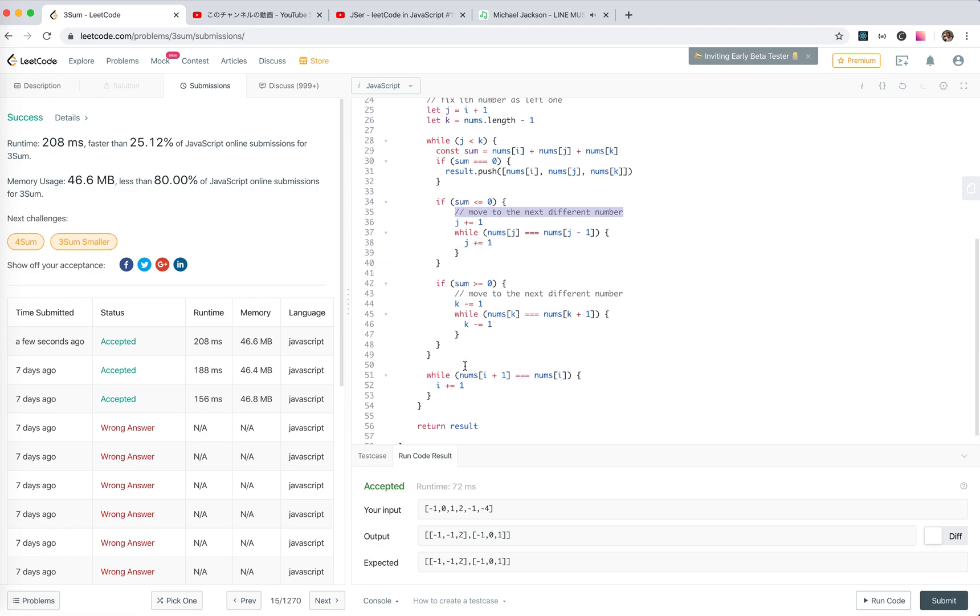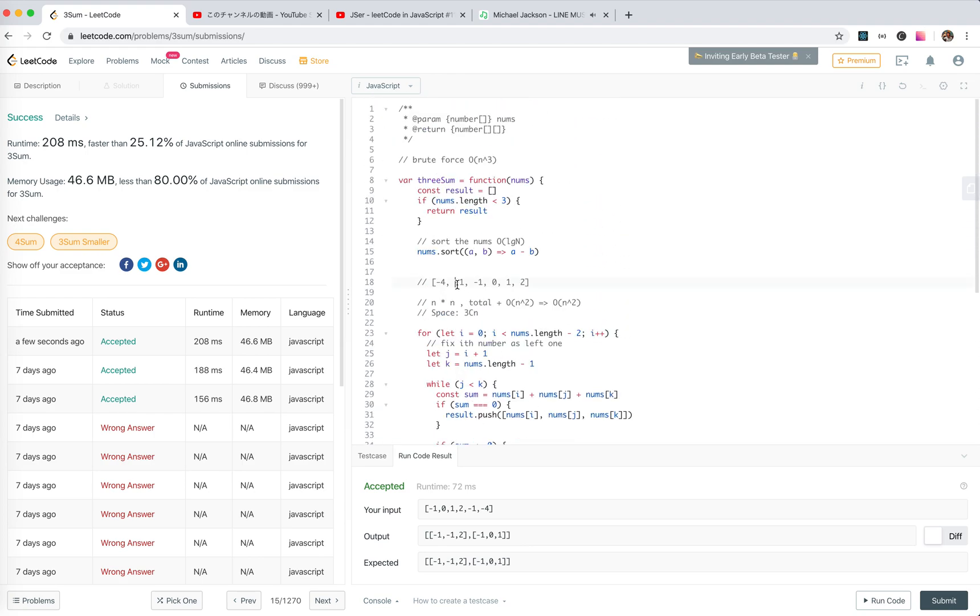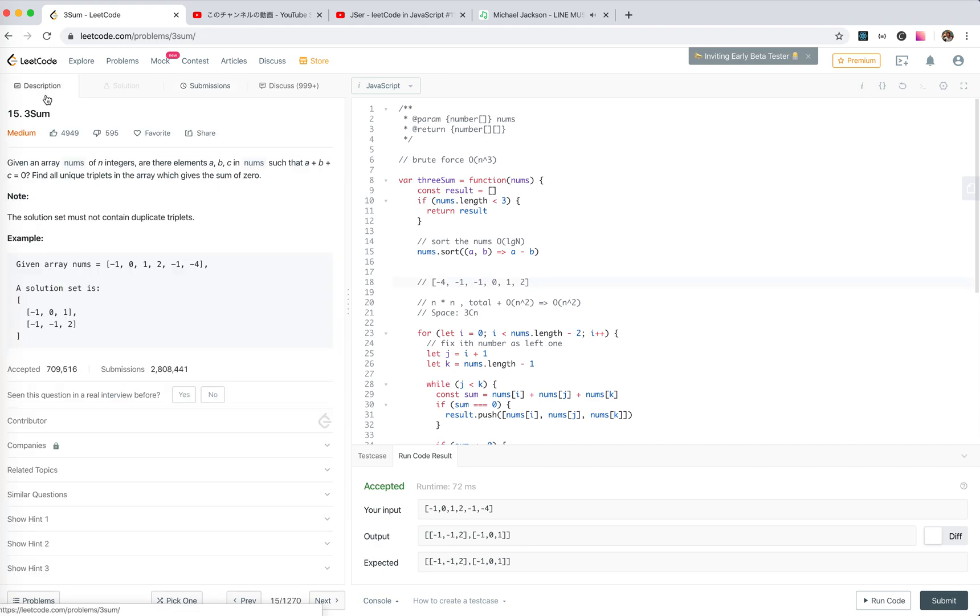Yeah, the problem here is like duplicate numbers. So that's all for this problem, see you next time.